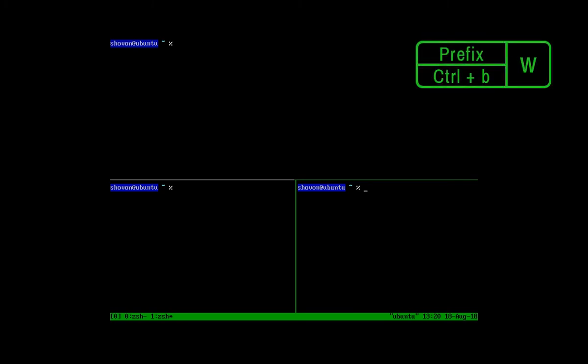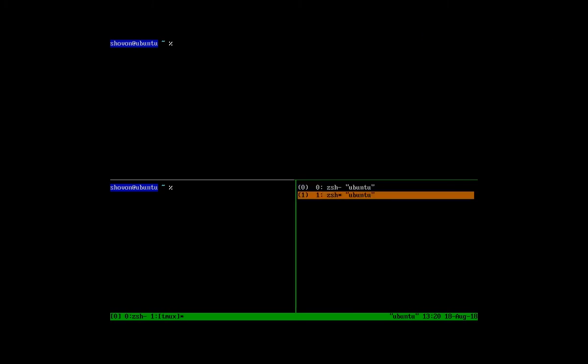You can also select windows another way. Press Ctrl plus B plus W and a list of windows should appear. Now select a window and press enter.